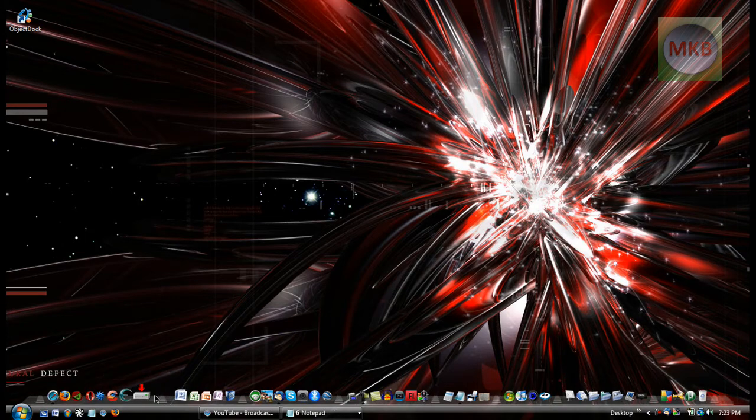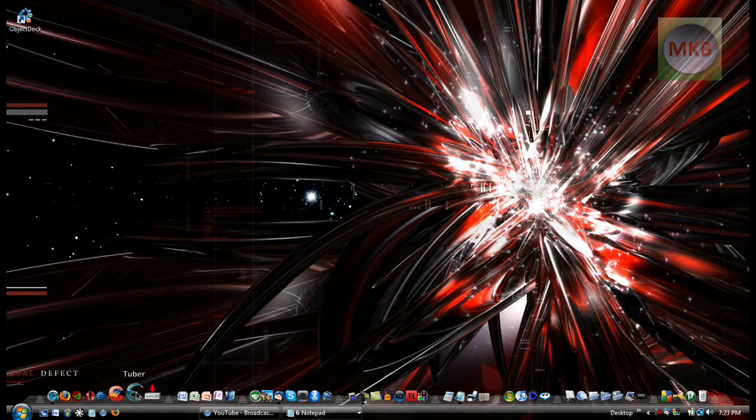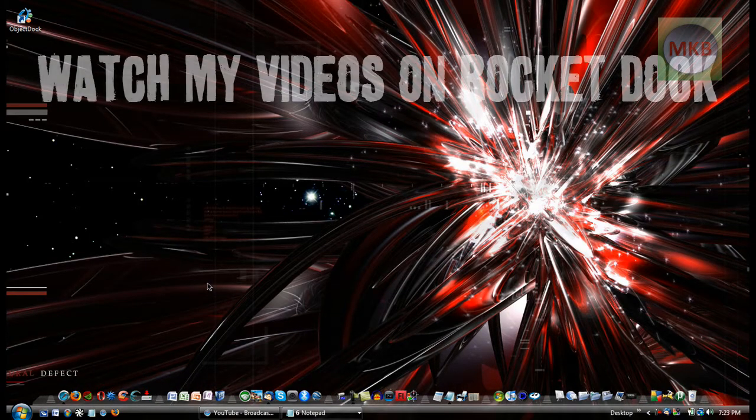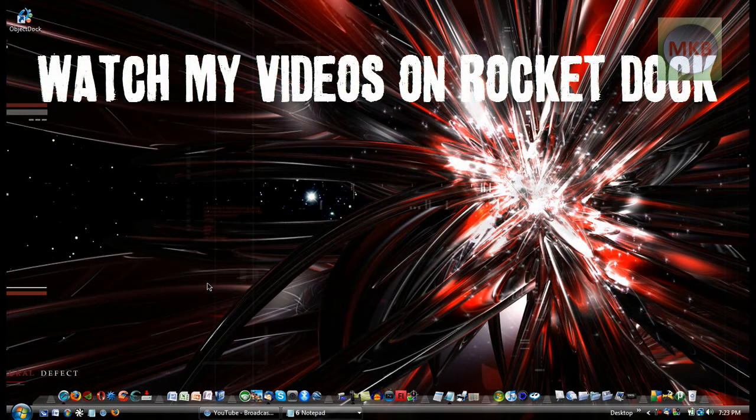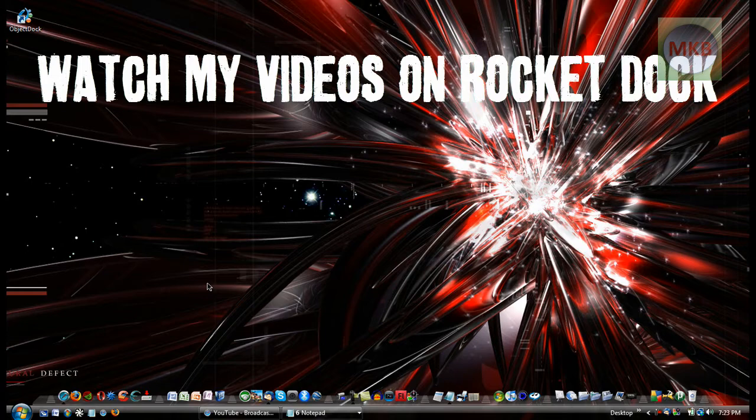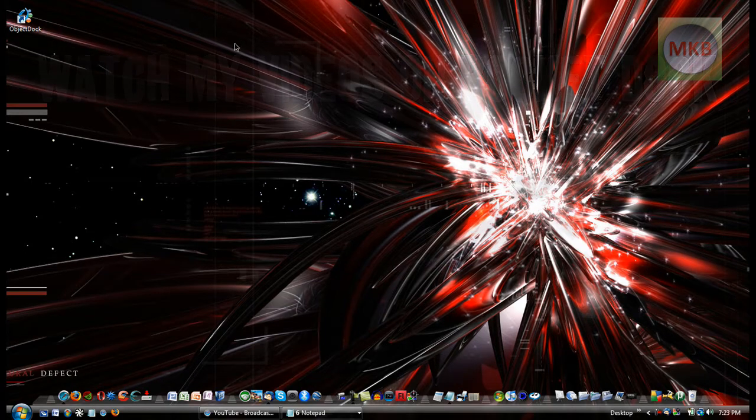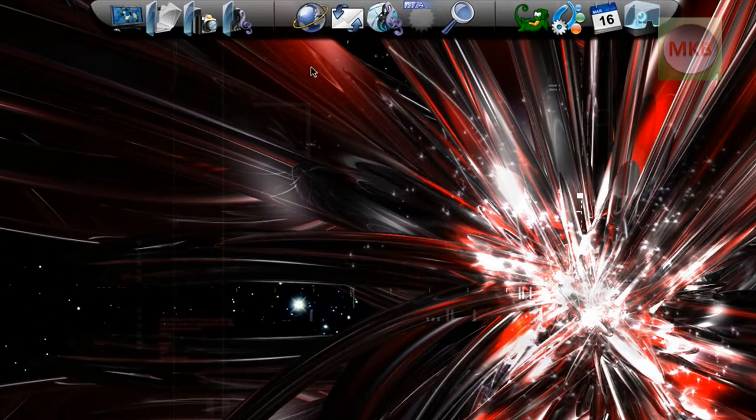The first one is my RocketDock down here and you can go ahead and watch my video or several videos on RocketDock. The second dock at the top of the screen is ObjectDock.